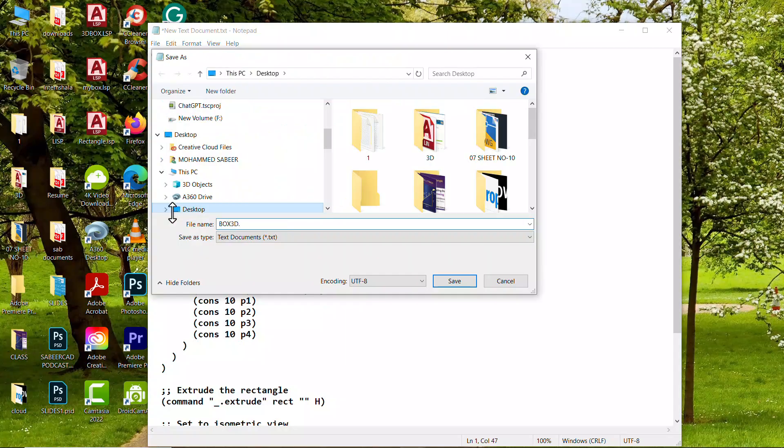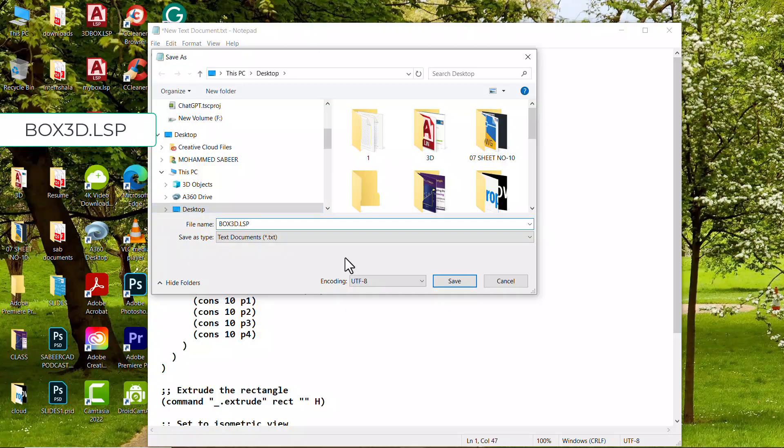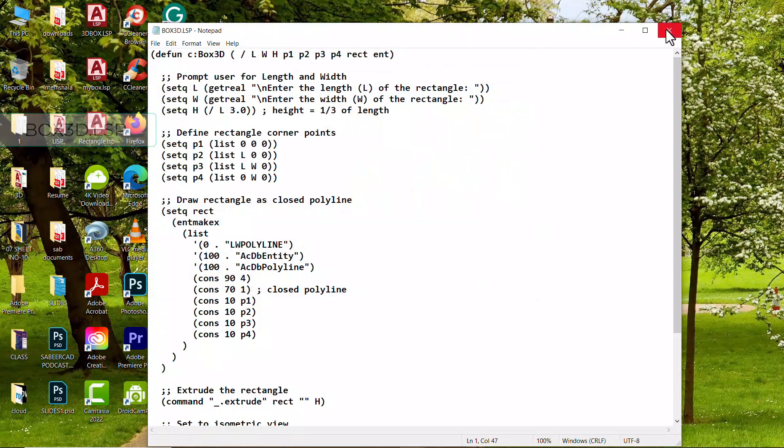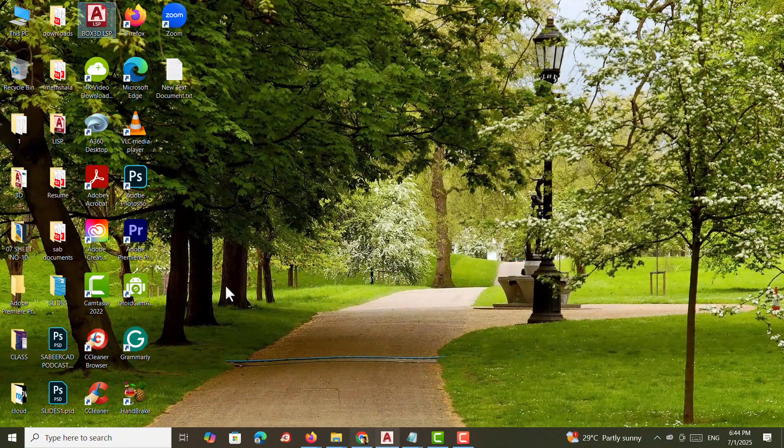But the extension of the file should be dot lsp for the LISP file. Now click on save. Now the file is saved on the desktop.